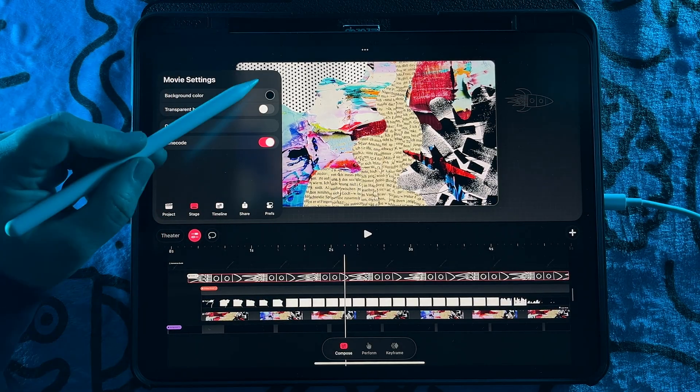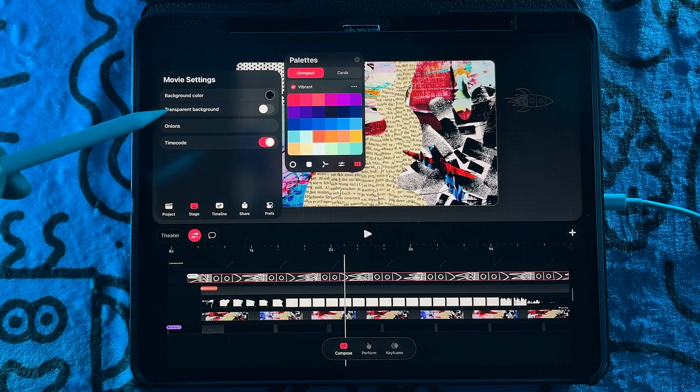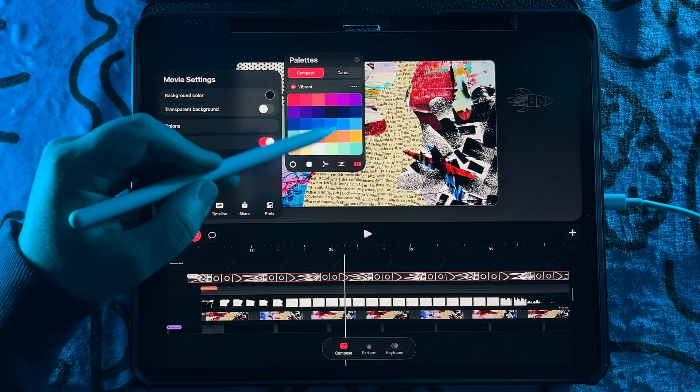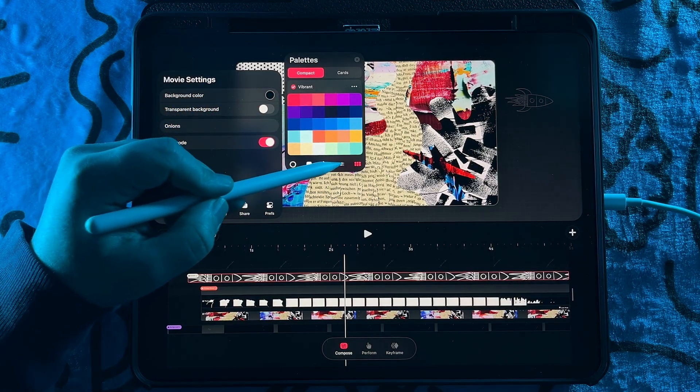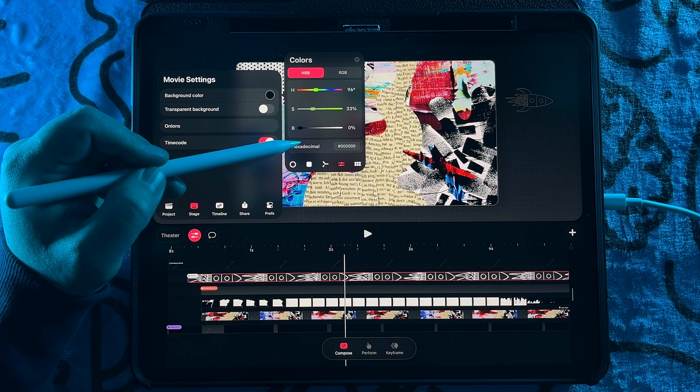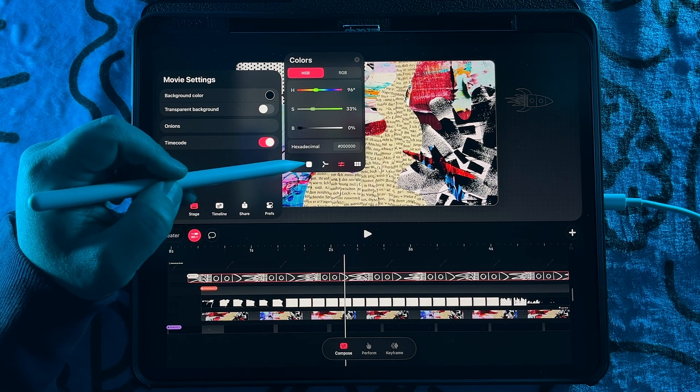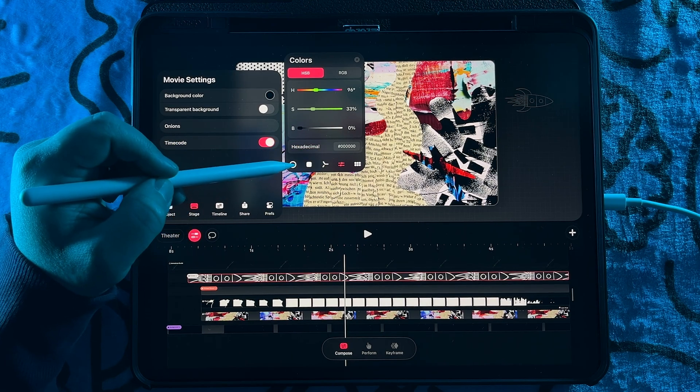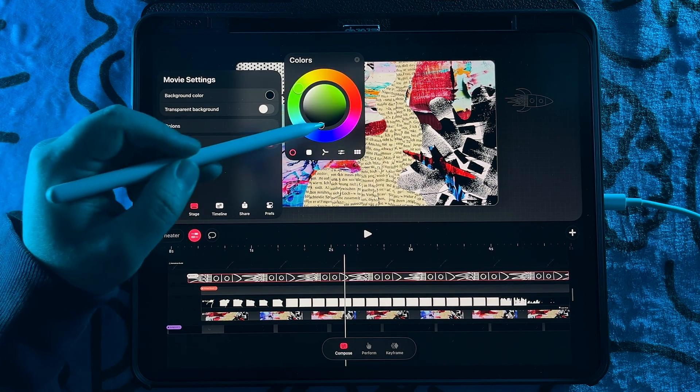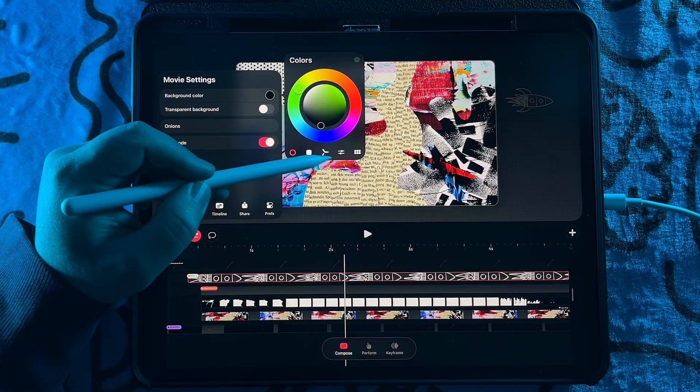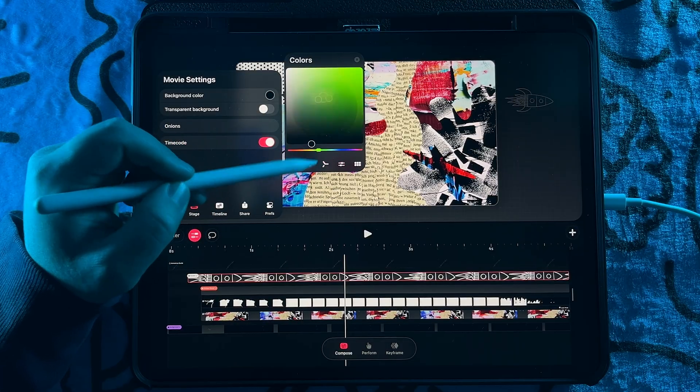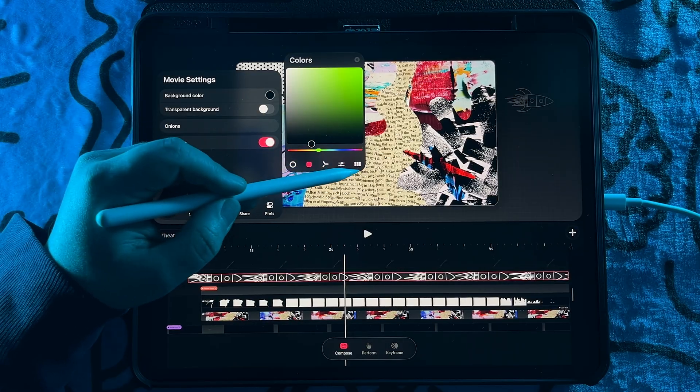So the first thing we have is the background color, which has palettes. You can input a specific hex code. You can pull from whatever your active color that you're using, whatever you want. It has it there.